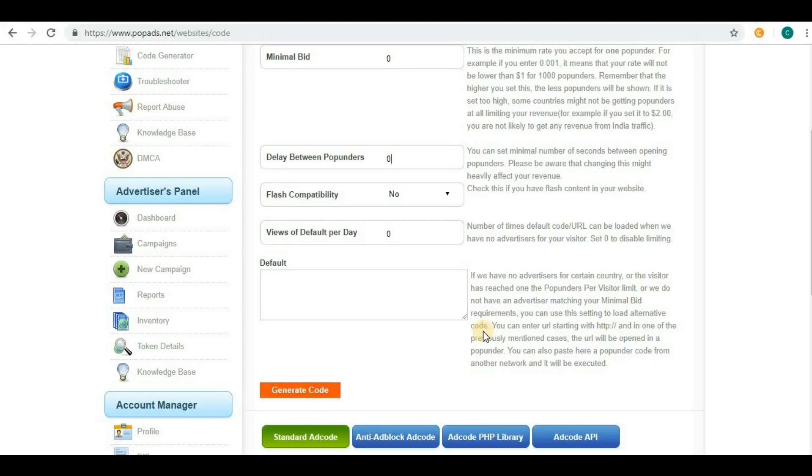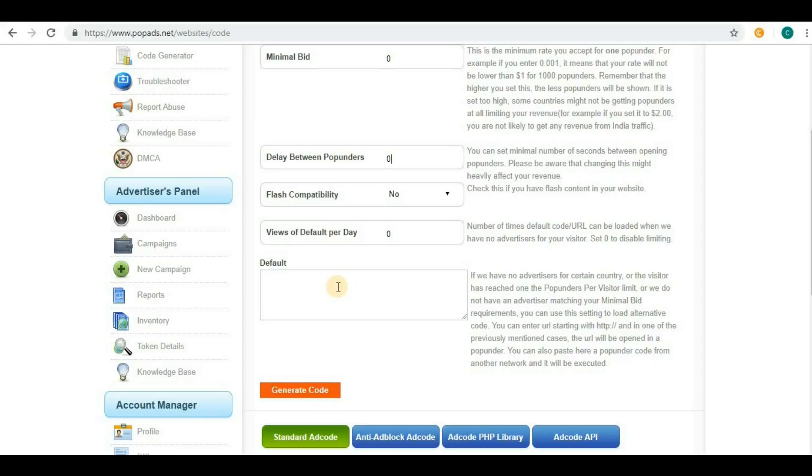Whenever there are no ads from PopAds network to show your visitors, they will show the ads from the link you've given here. If you ask me, the smart link from Popular Ads is best for this option.